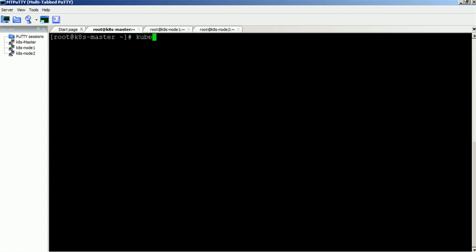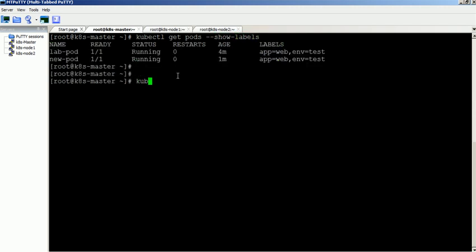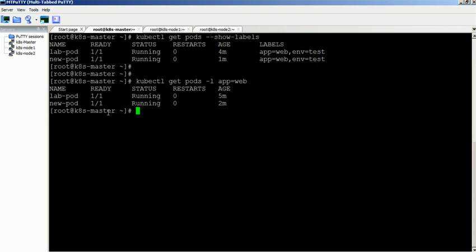This command will help us to display the pods with label information. We can also use the label selector option to filter the pods based on the label name. It displays the pods based on the label value.